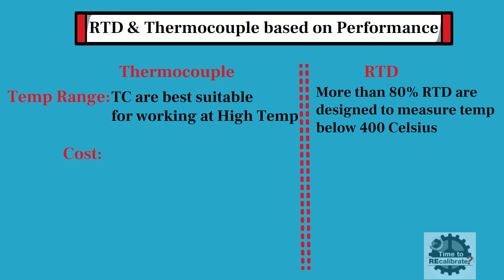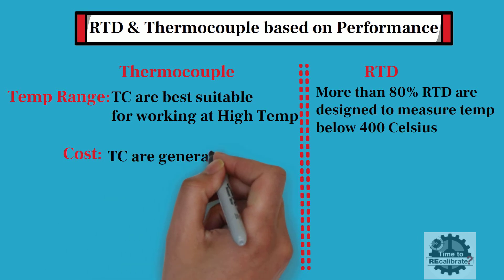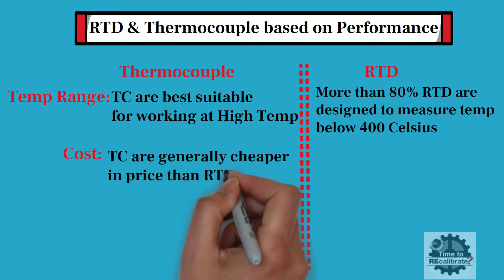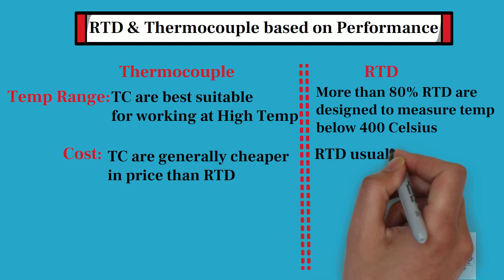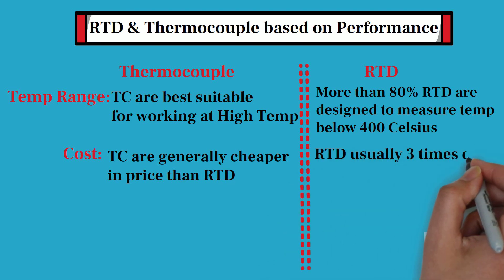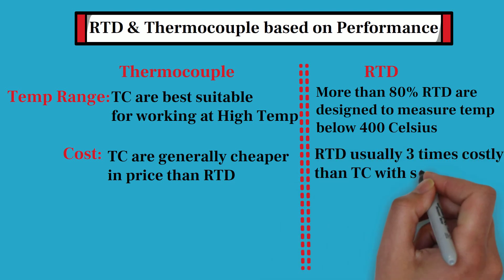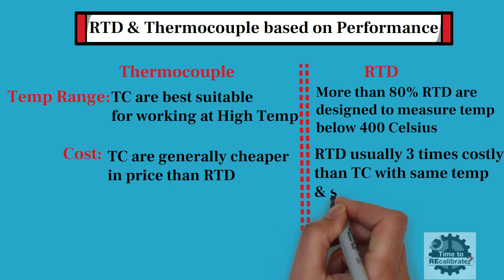In terms of cost, thermocouples are cheaper in price compared to RTD. On the flip side, RTDs are usually three times costlier than thermocouples with the same temperature range and style.